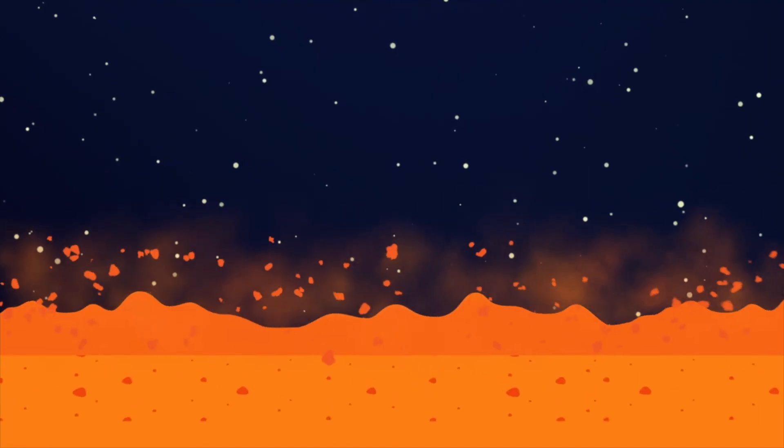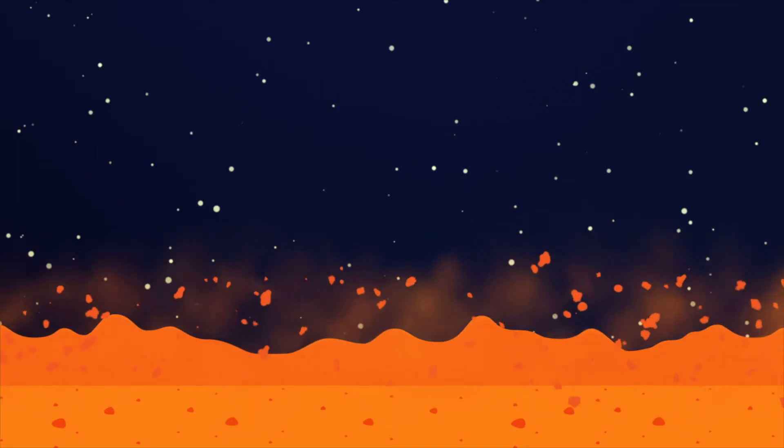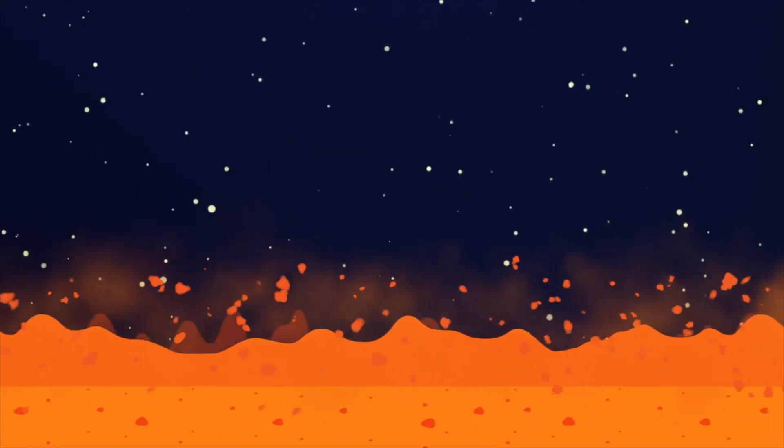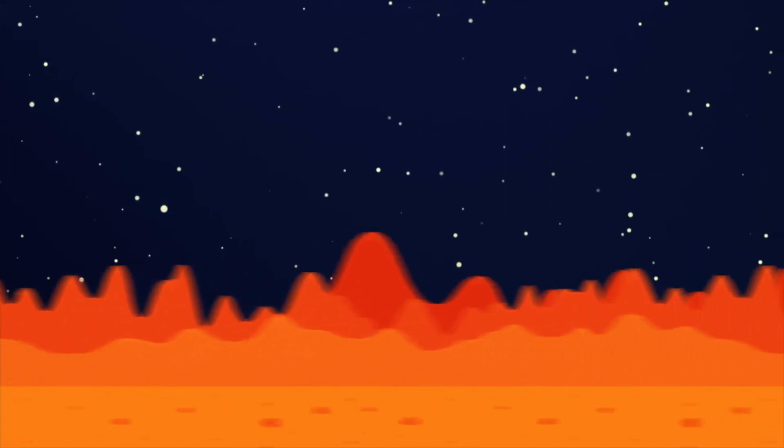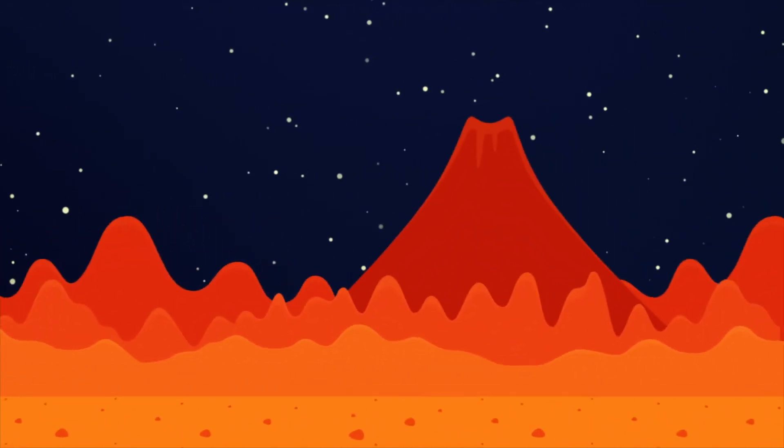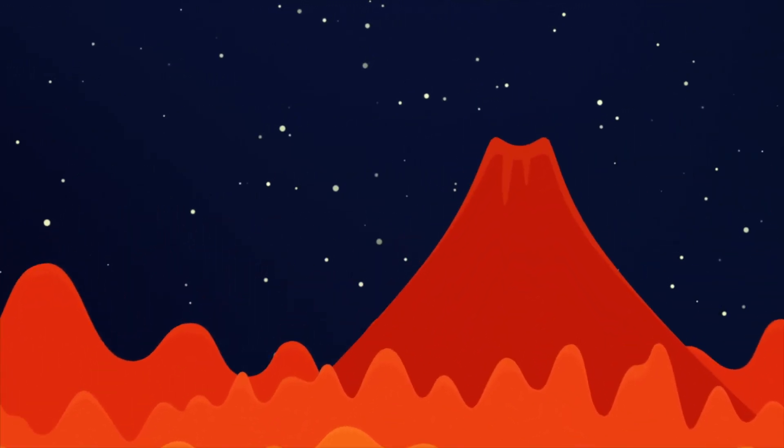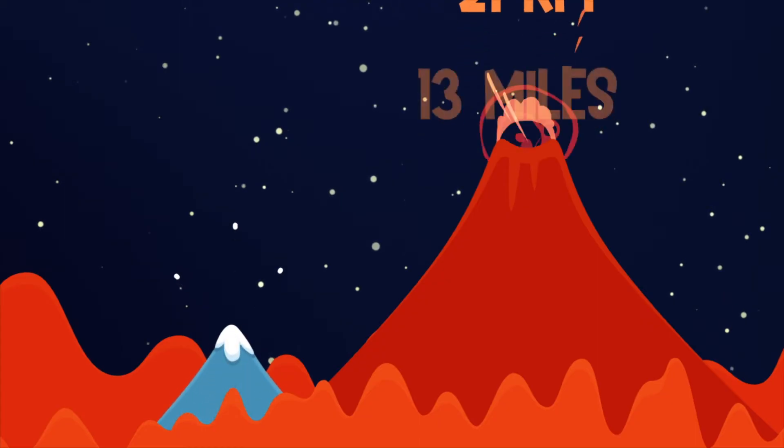The surface of Mars is covered with reddish dust. That's why it's called the Red Planet. It has volcanoes. The biggest one is called Olympus and is three times bigger than our Mount Everest.